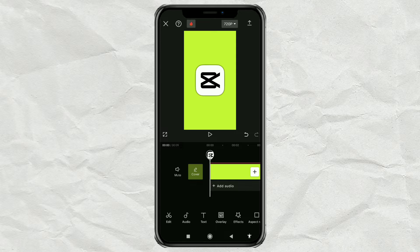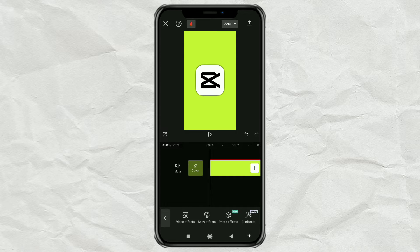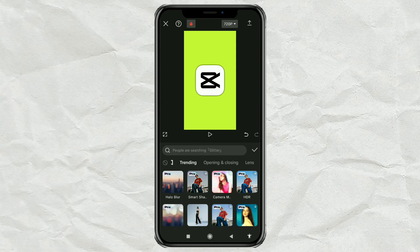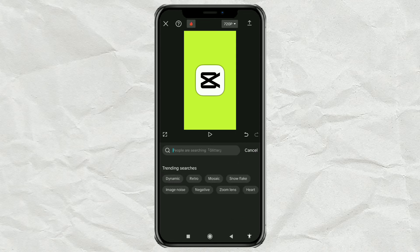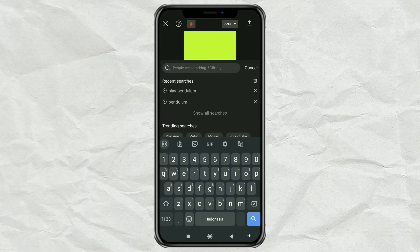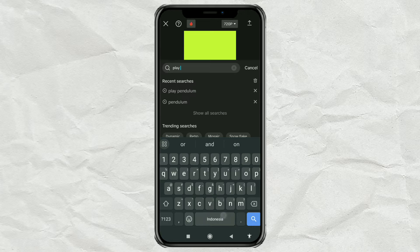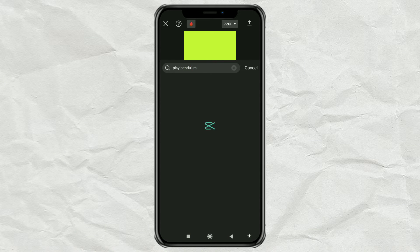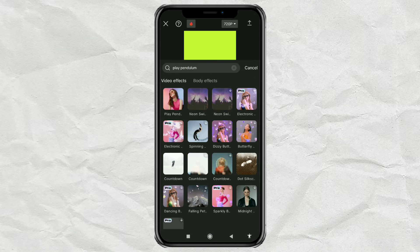Next, open the Effects menu. Select the Video Effects option. Find the Play Pendulum effect in Search. Then add it.